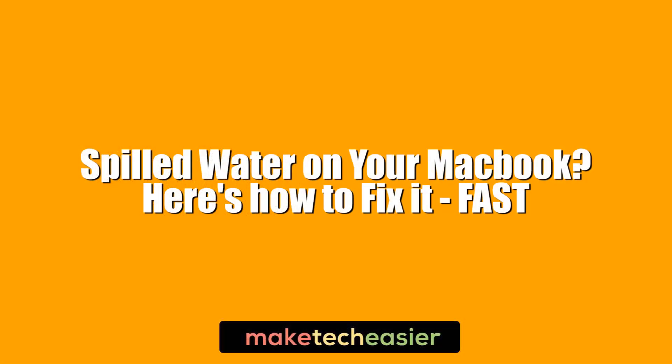Hi this is Phil from MacTechesia and this is spilled water on your MacBook. Here's how to fix it fast.